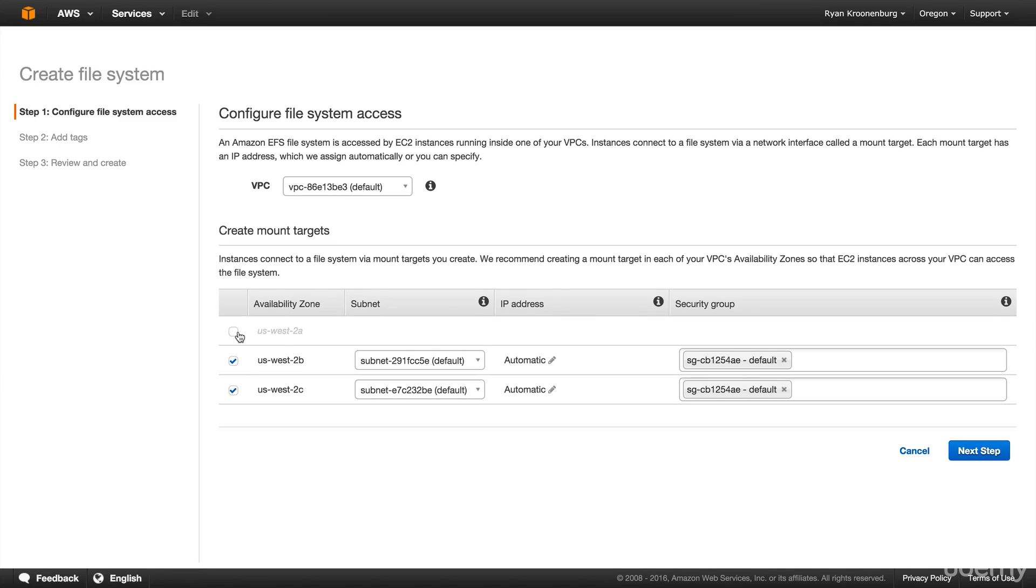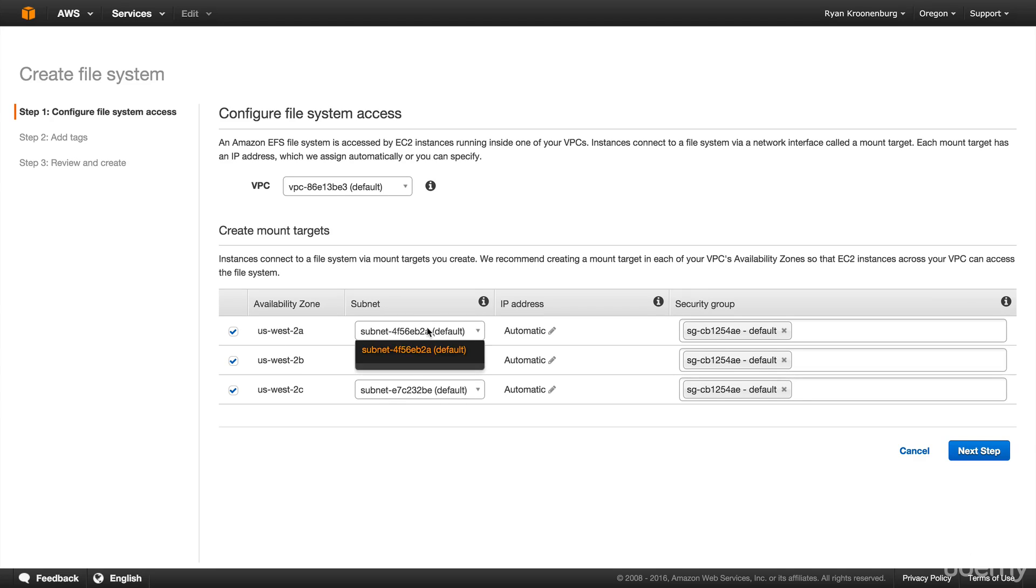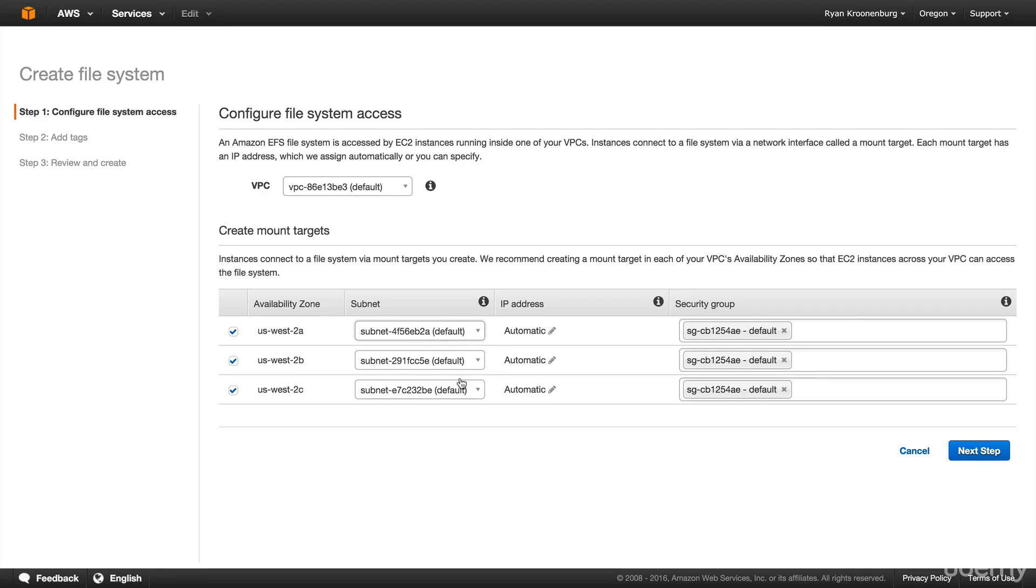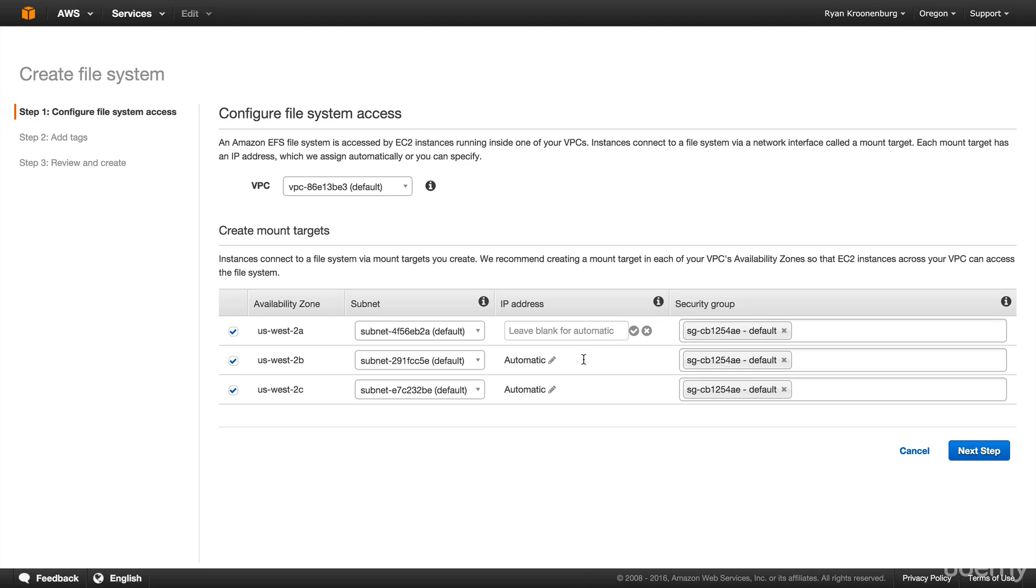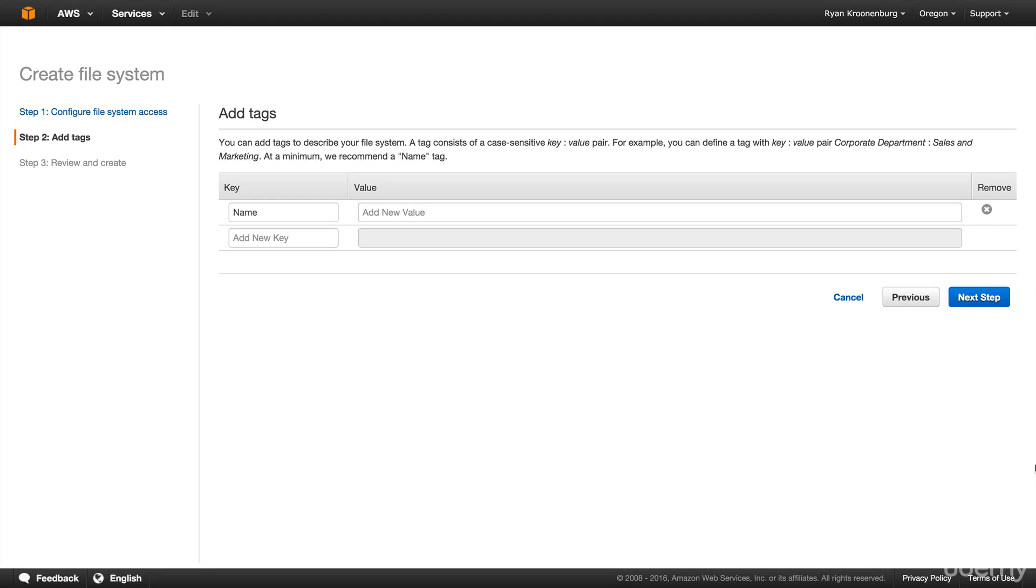And then we choose our subnets. So this is if we were using our custom VPC, we might have different subnets. But these subnets are the default subnets for each availability zone. Our IP addresses, we can actually go in there and predetermine our IP address. But if we just leave it blank, it is going to automatically allocate us an IP address. And then these are the security groups. You'll see it's the same security group. And it's the default security group for this VPC.